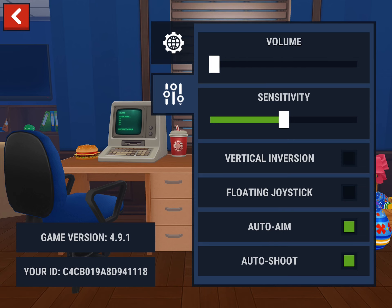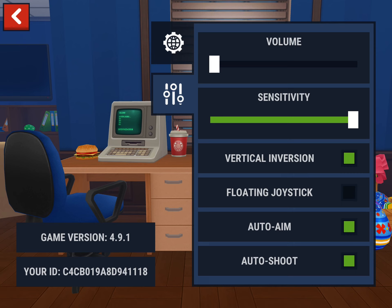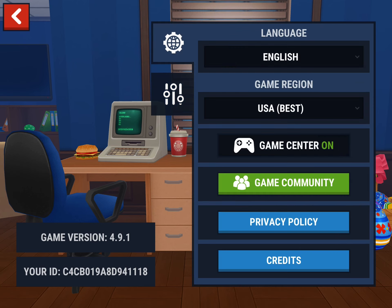The sensitivity — I don't know what that means, but you can just control it, whatever. And yeah, I don't know what these two are... loading joystick and vertical inversion. But yeah, that's pretty much it.